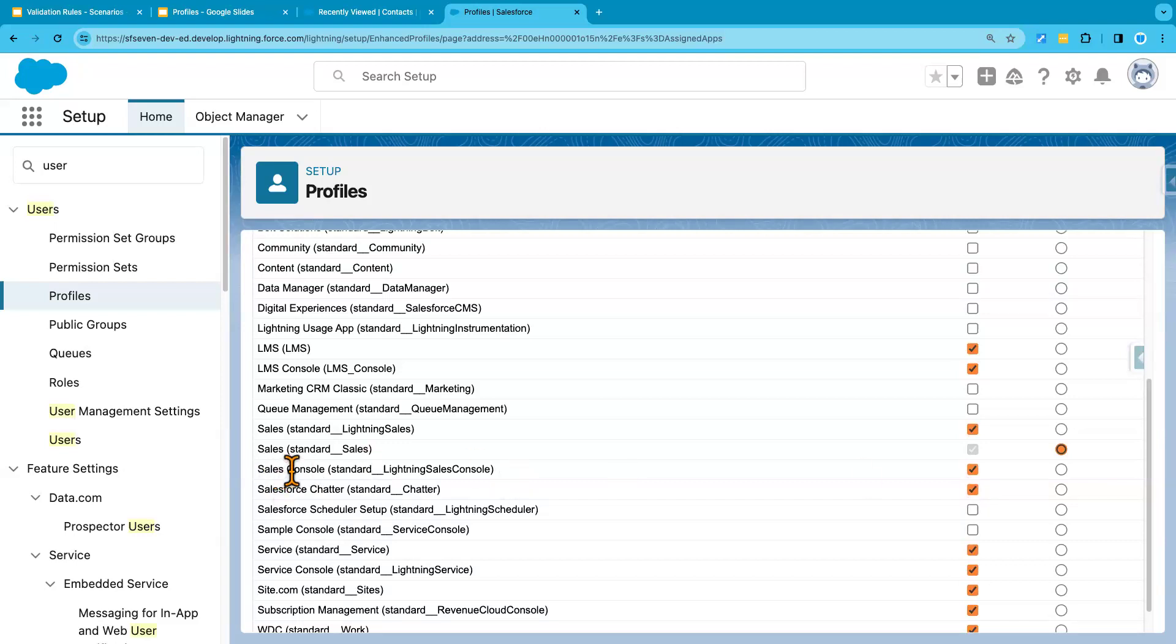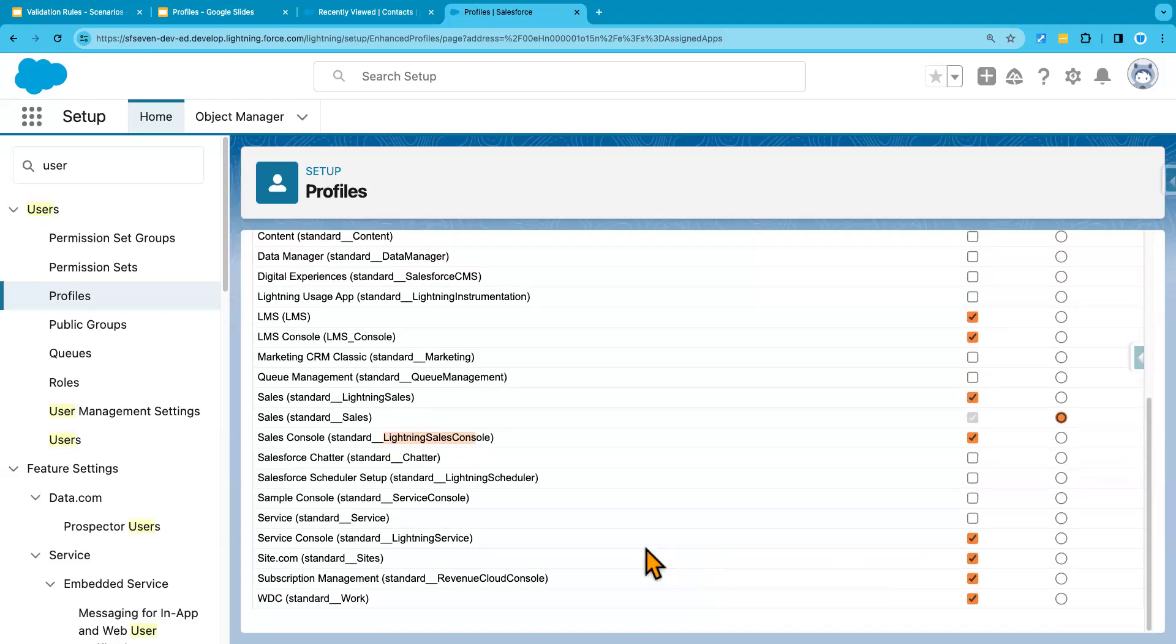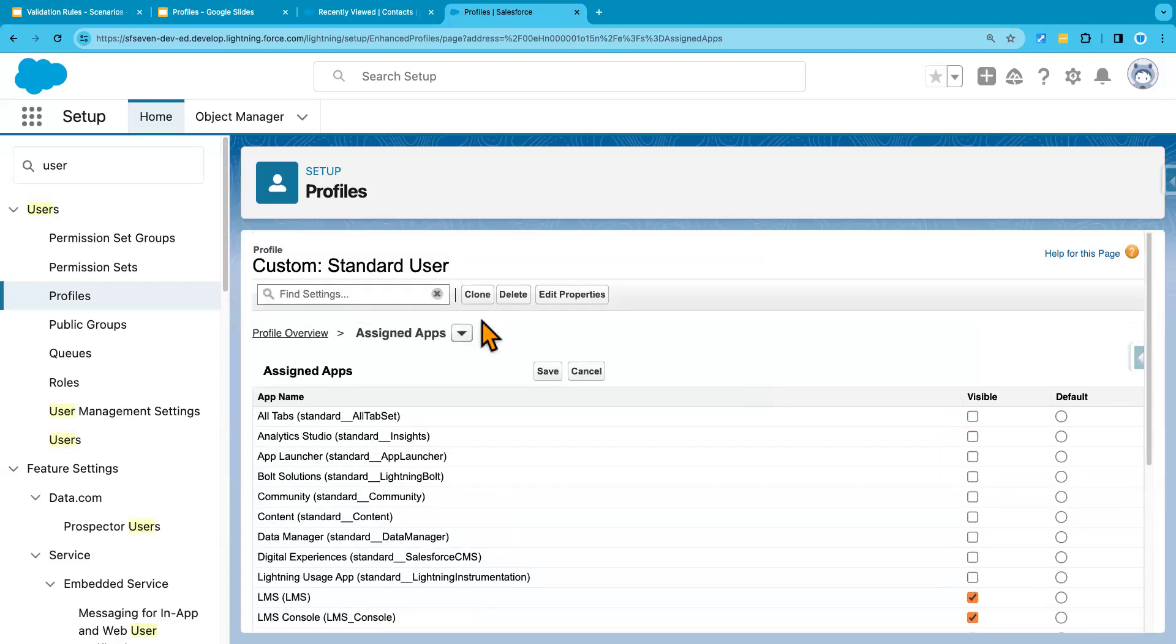Sales console, that's lightning app. I'll keep access. Let's remove this. Service standard, I'm going to remove that. Service console, I'll keep that. And remove this other. And save.